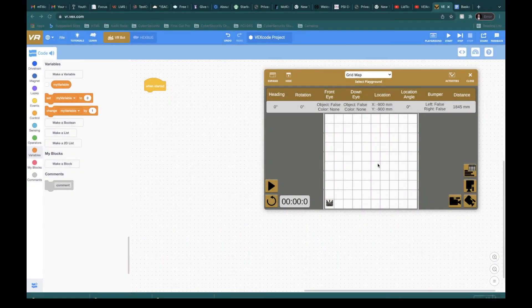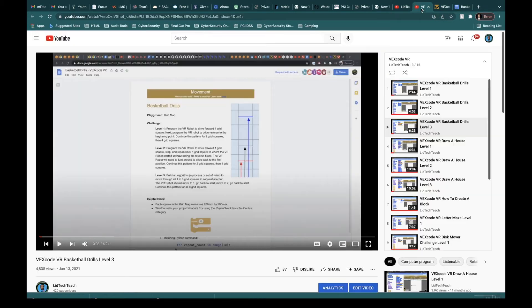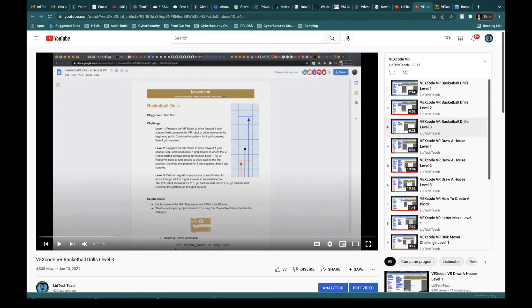Alright, class. So in this video, I'm going to show you another way to do basketball drills level three. If you head back over to this other page of mine, I've already got one made for you. It's called VEXcode VR basketball drills level three. I did this about a year ago. I'm just showing you another way to actually do this.